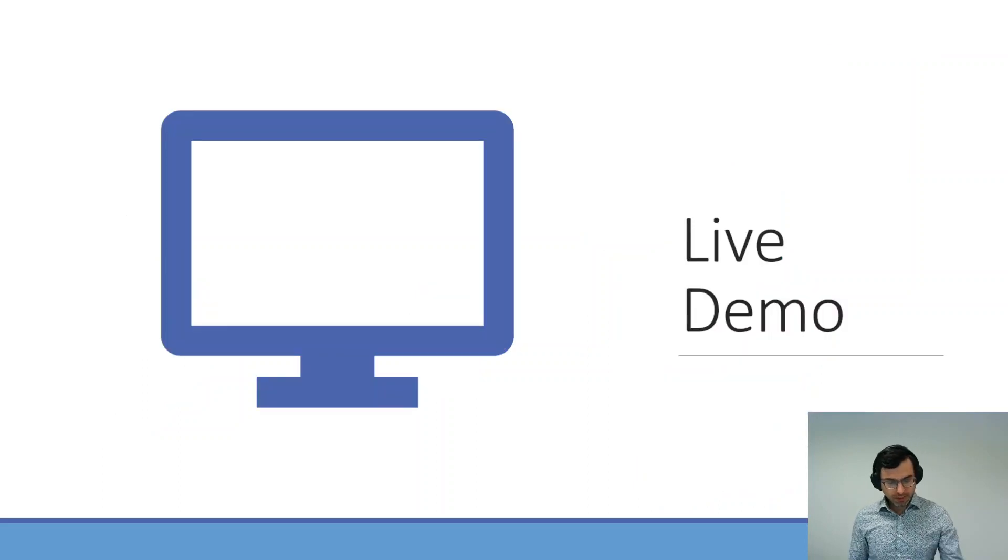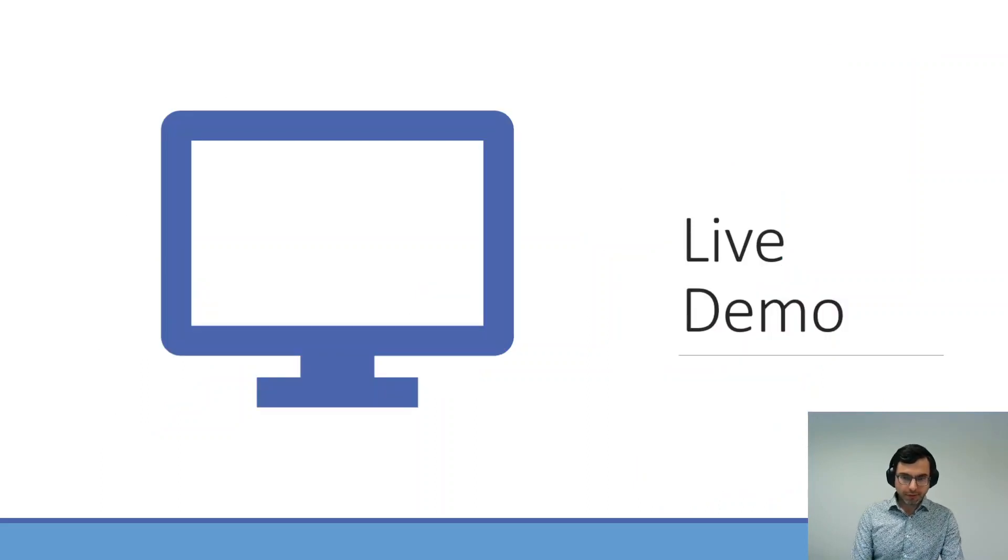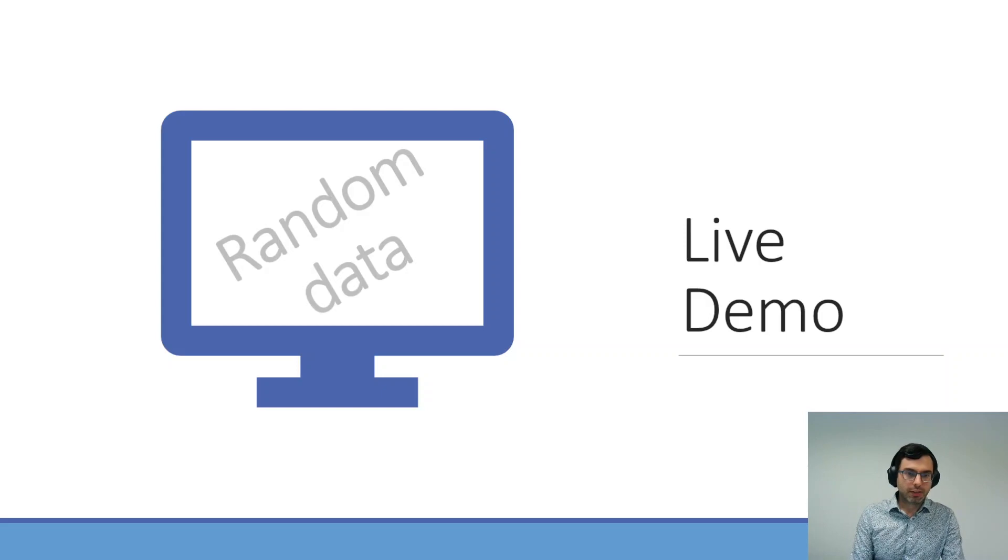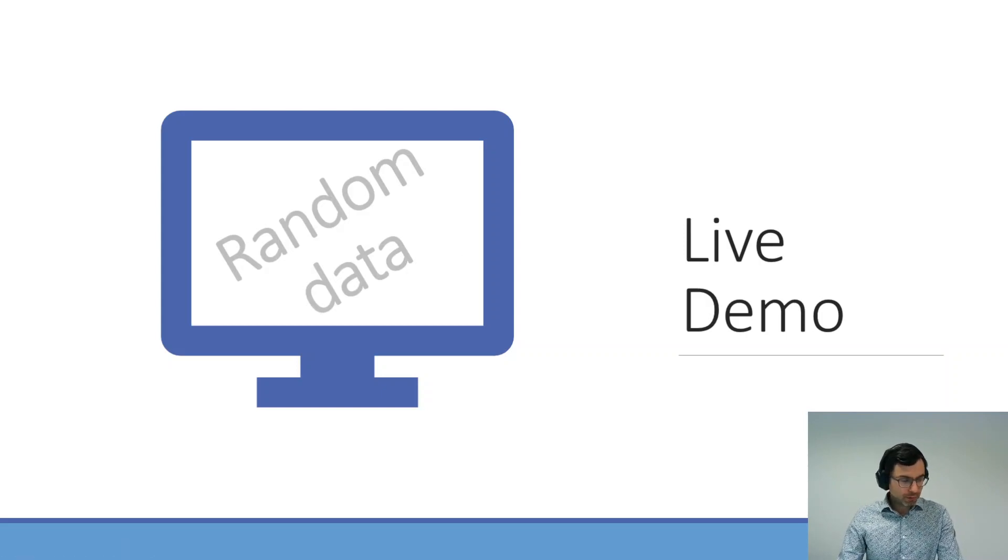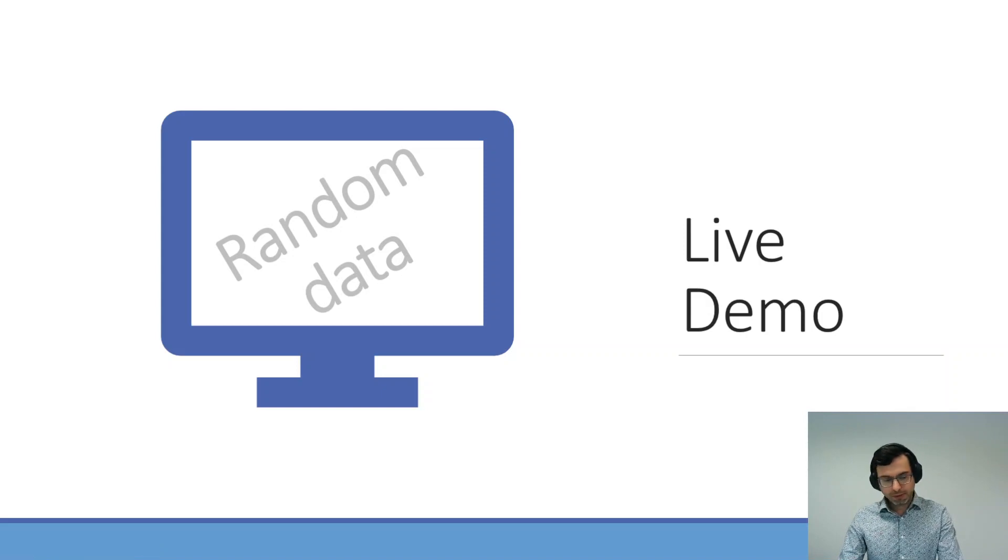Then it's time for a live demonstration of this application. Keep in mind, all the data that I will show is randomly generated and it's not real study data.